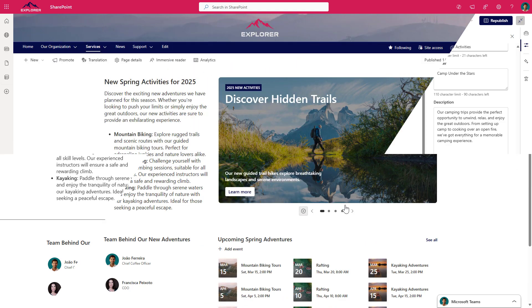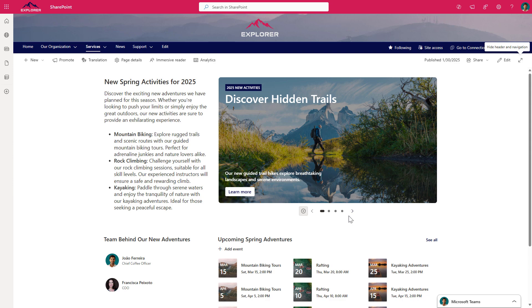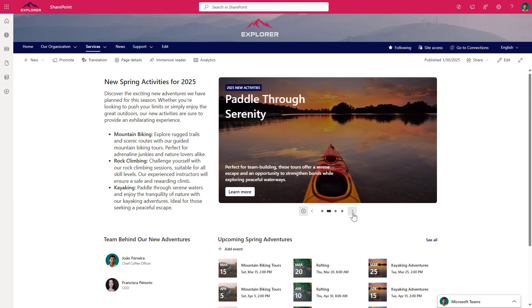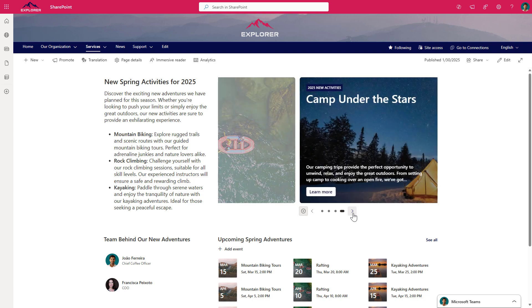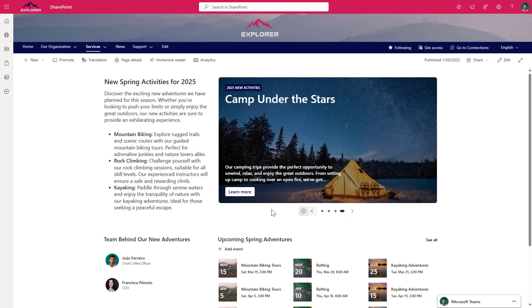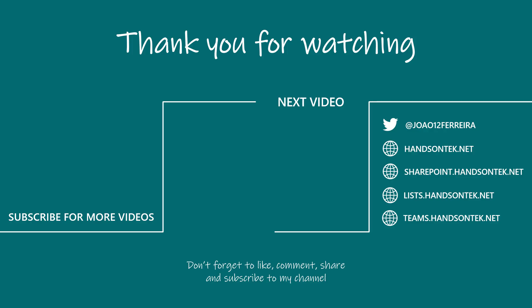And there you have it. The new carousel layout for the hero web part in SharePoint is a fantastic way for you to create dynamic and engaging content for your pages. I hope that you found this demo helpful. Don't forget to like, comment and subscribe for more SharePoint tips and tutorials. Thanks for watching and see you next time. Bye bye.